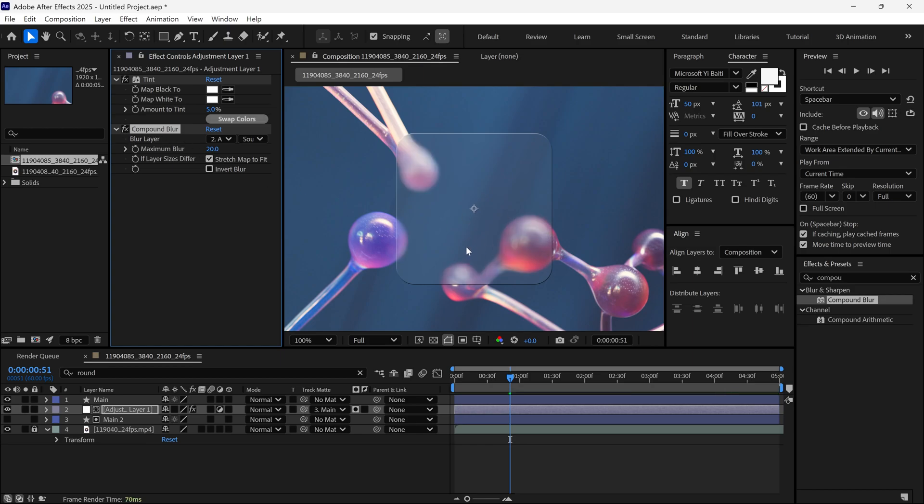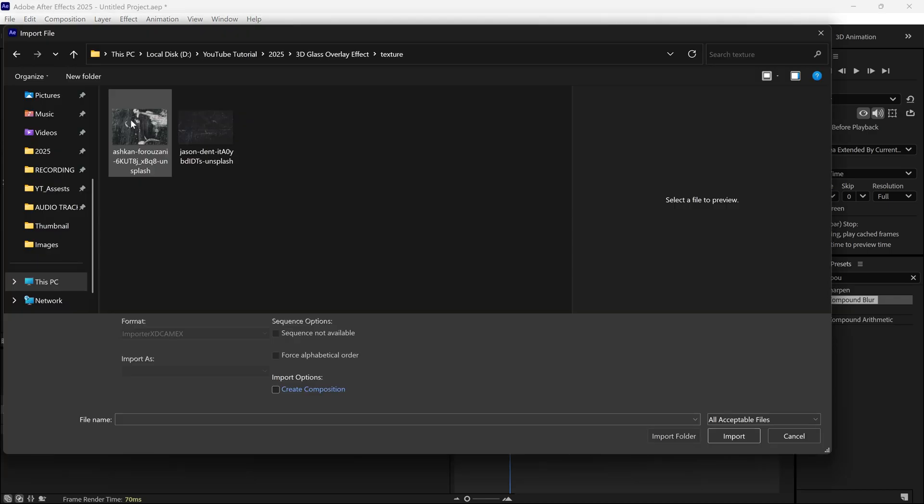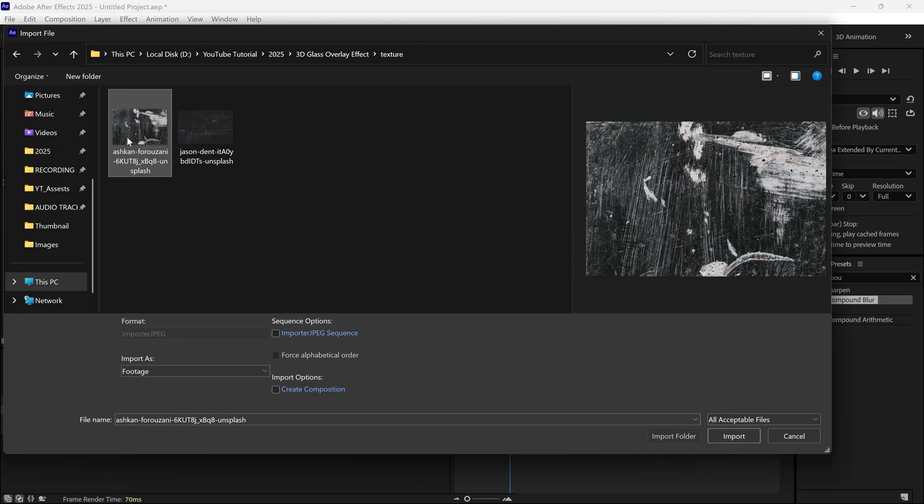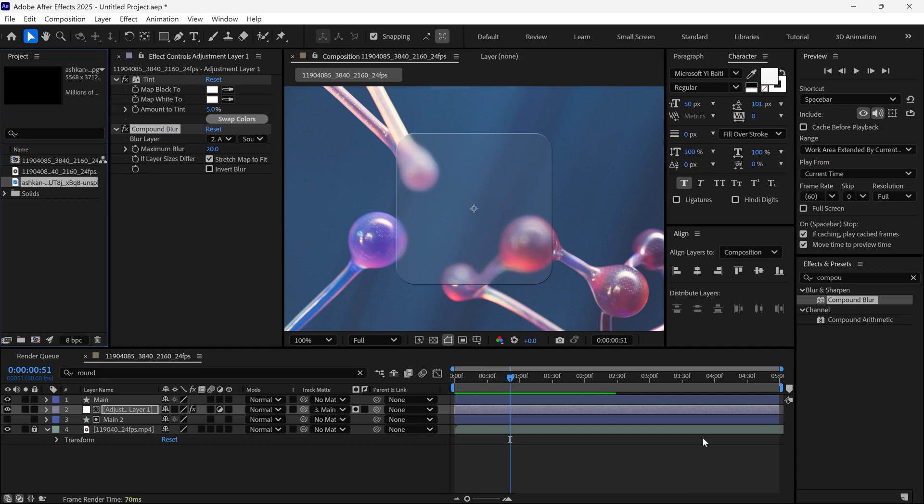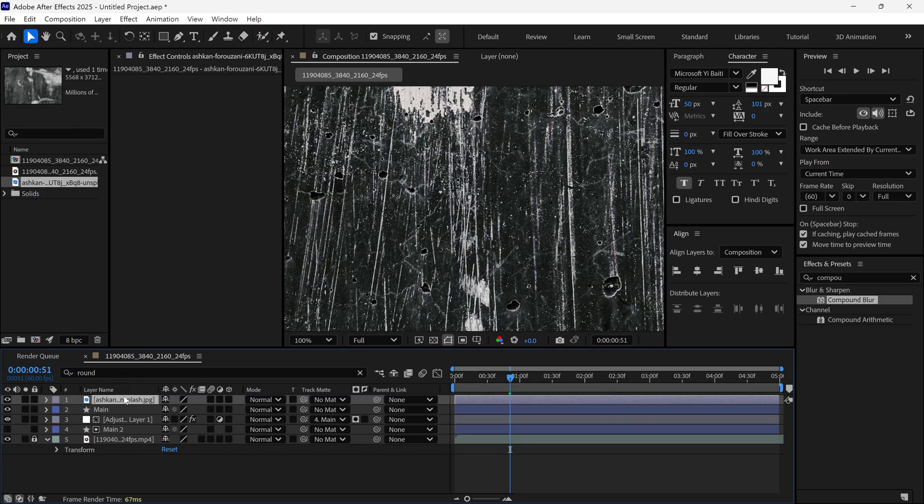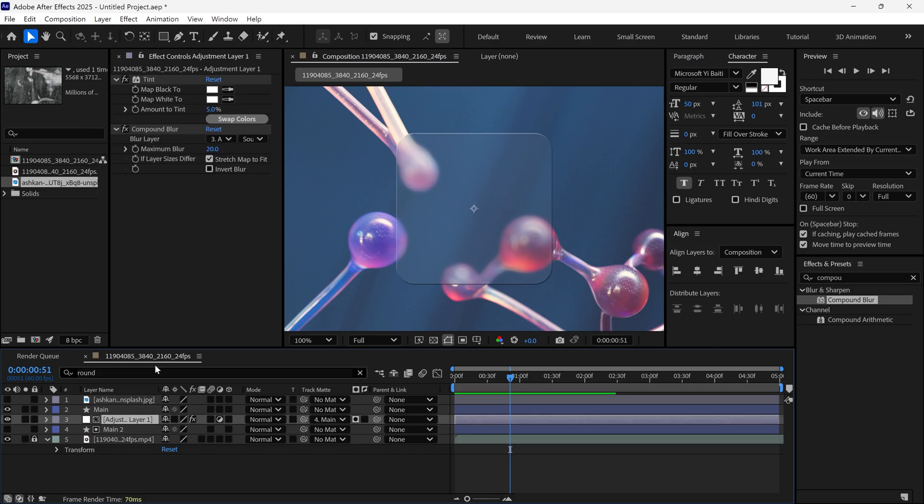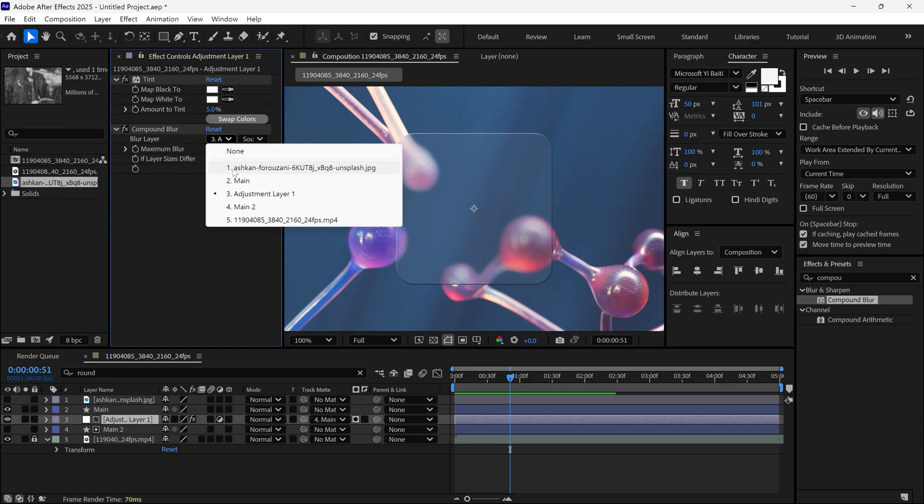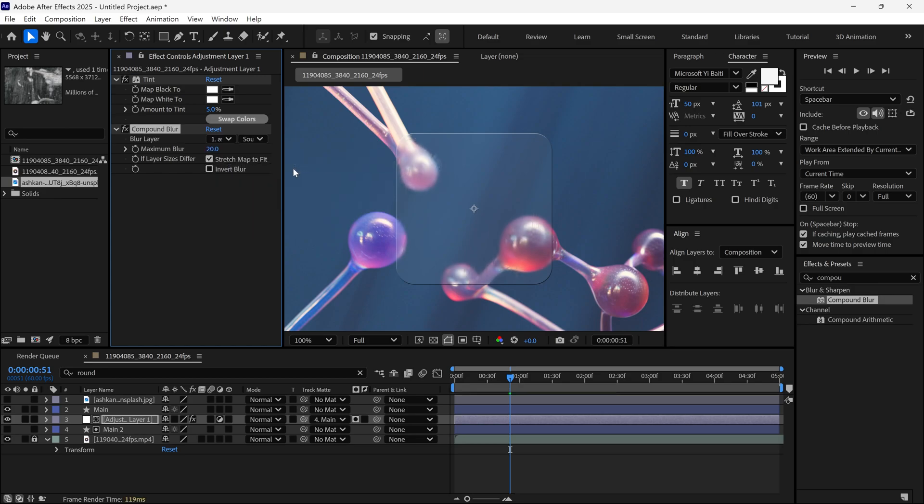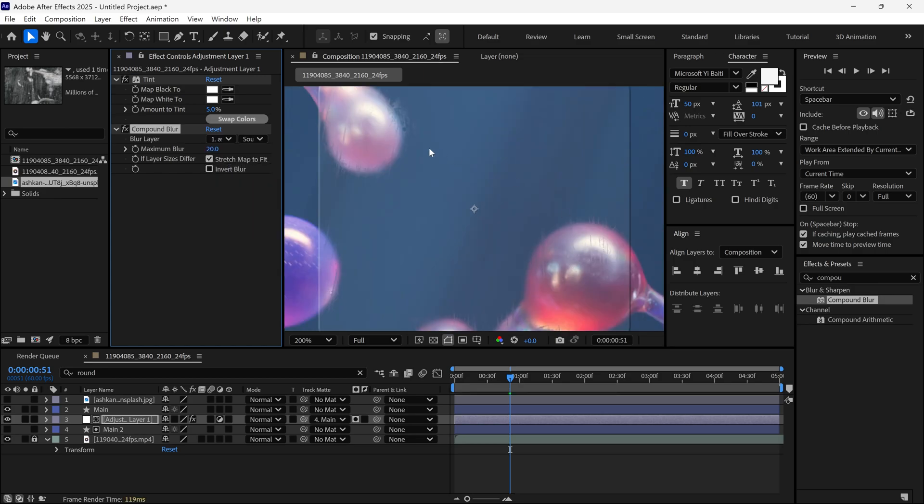The next step is to add a texture image, which you can download from the link in the description below. After importing the image, add it to the composition and hide it. Then, select the adjustment layer and change the blur layer to this texture image. Using this texture, you can see the details forming on the glass.